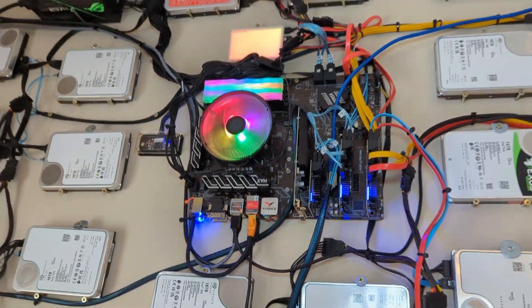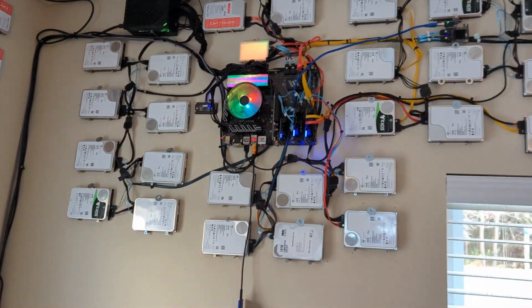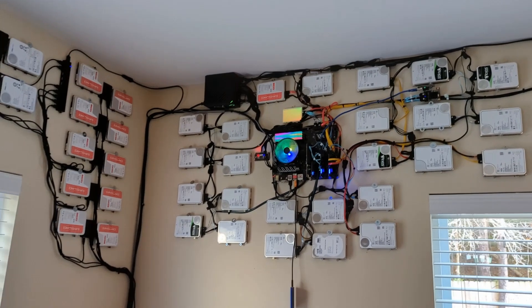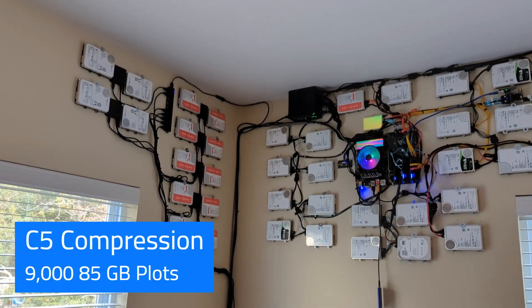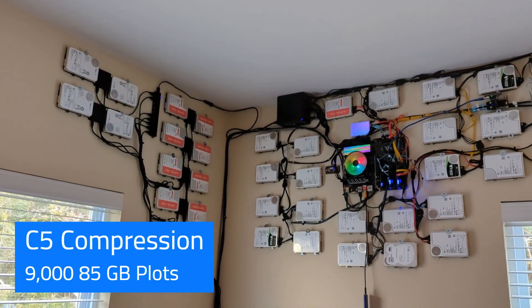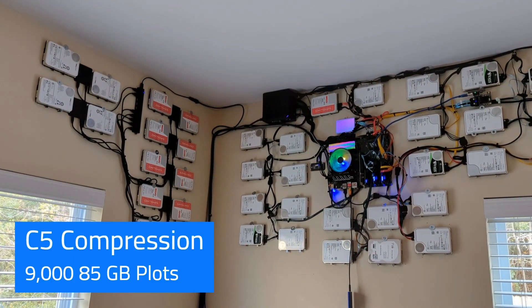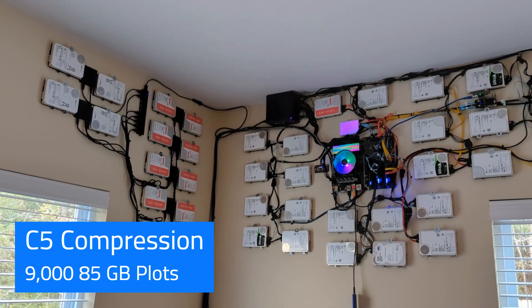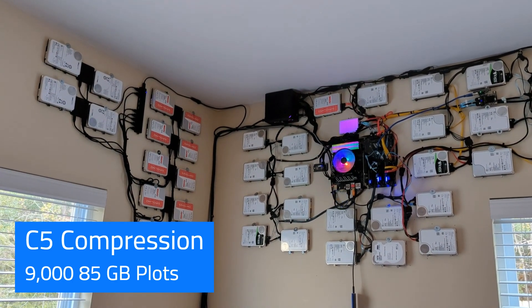If you have a 1030 for 50 bucks, they farm pretty well. I'm sitting at about maybe 700 terabytes here, so the effective space is about 900 or something like that. That's what C5 compression puts them - about 84 gig plots.